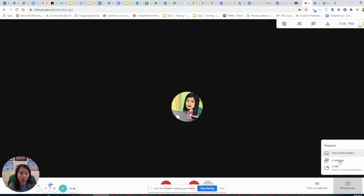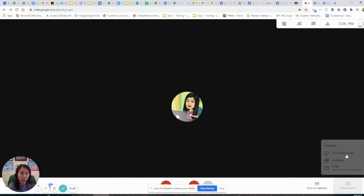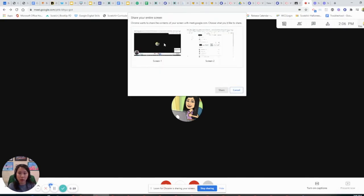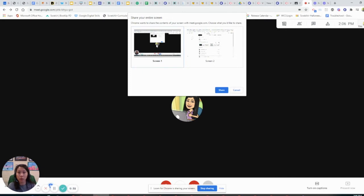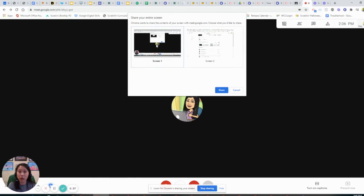It gives you three options. I would always tell my students to select the first one, your entire screen, because this way gives you more access to the tabs, helping them find what they need in Google Classroom or clicking on the link somewhere.